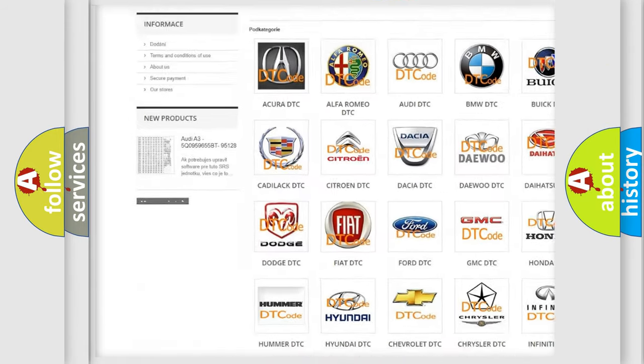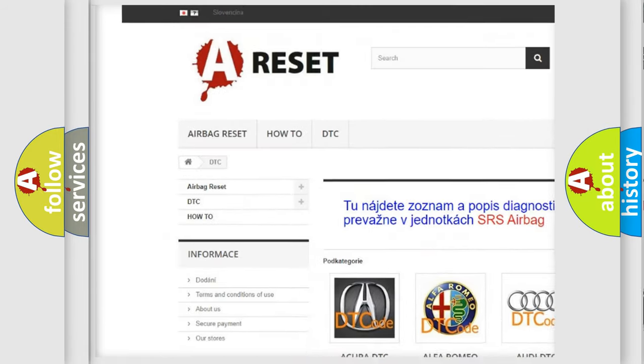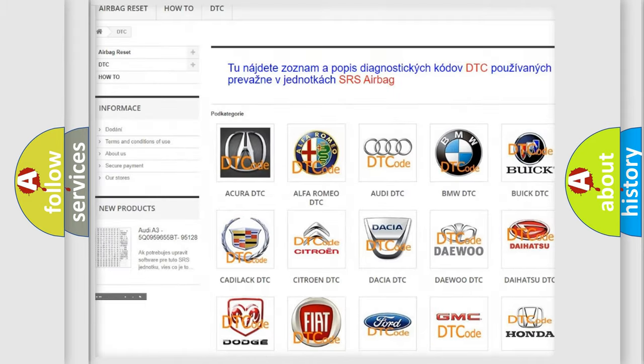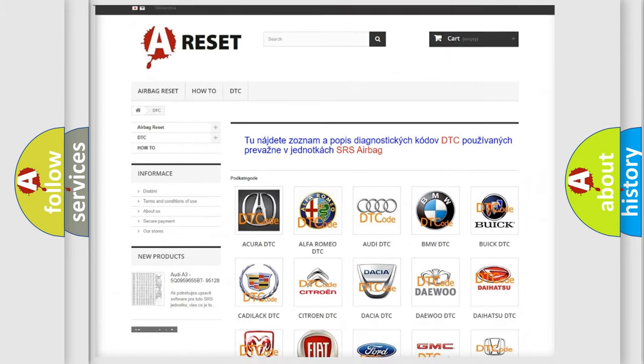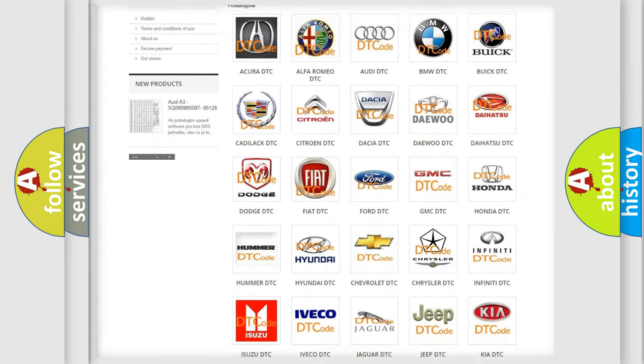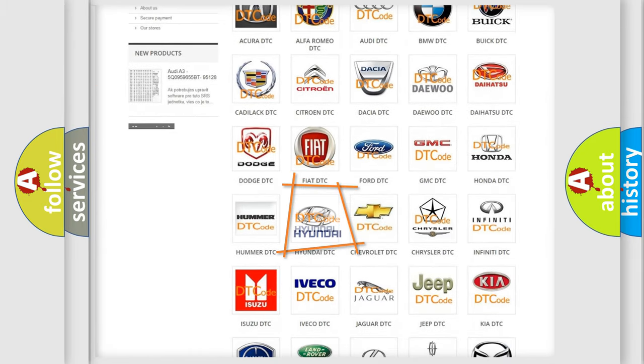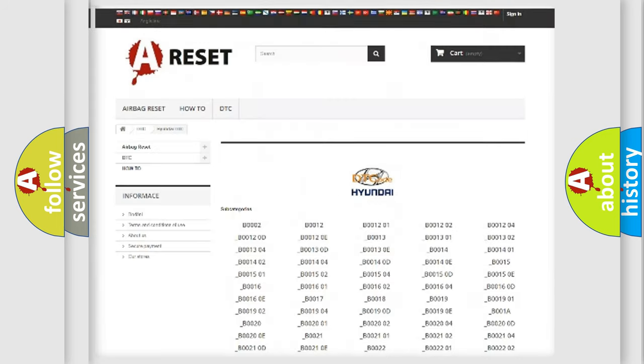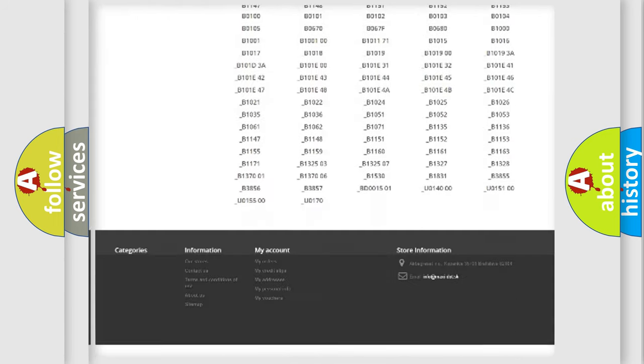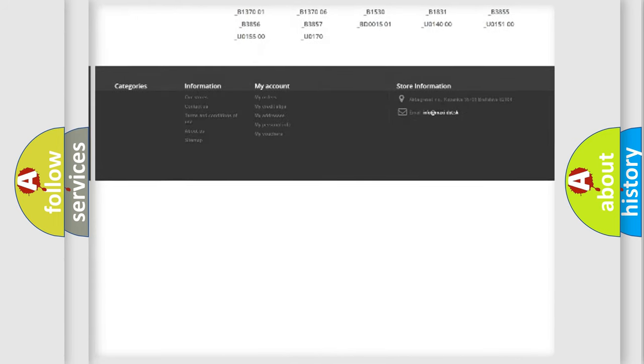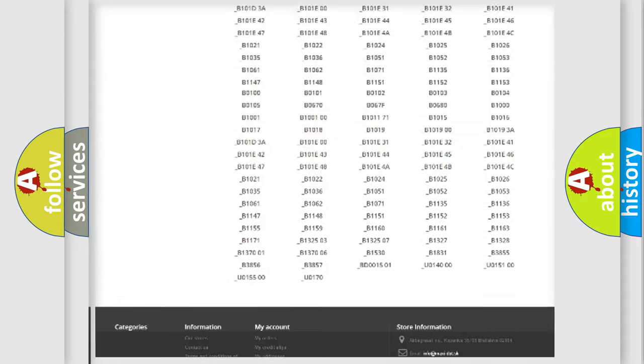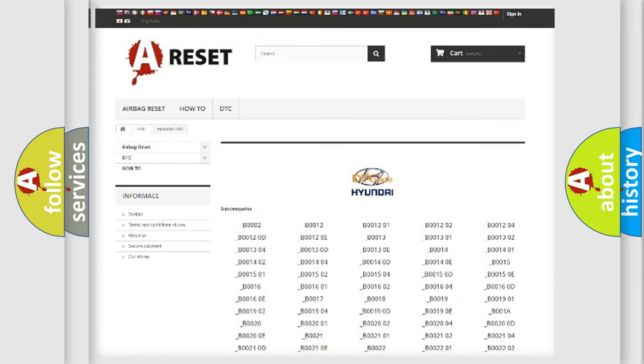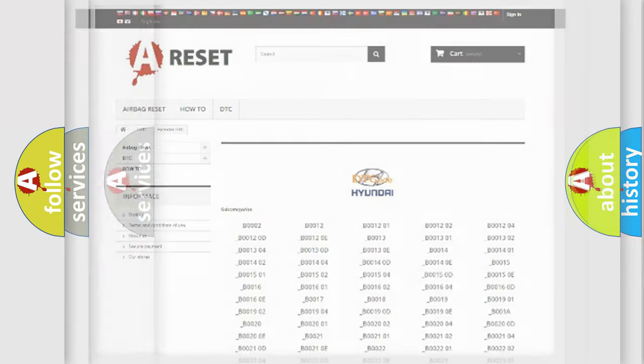Our website airbagreset.sk produces useful videos for you. You do not have to go through the OBD2 protocol anymore to know how to troubleshoot any car breakdown. You will find all the diagnostic codes that can be diagnosed in Hyundai vehicles.